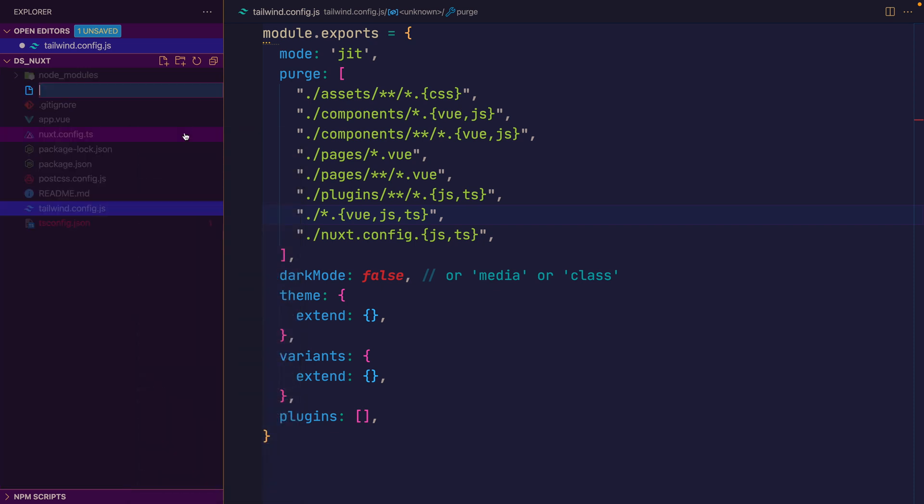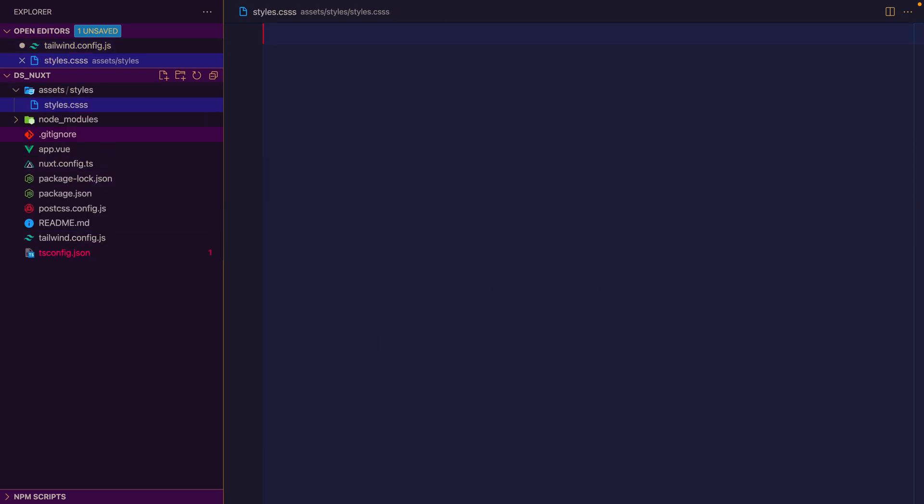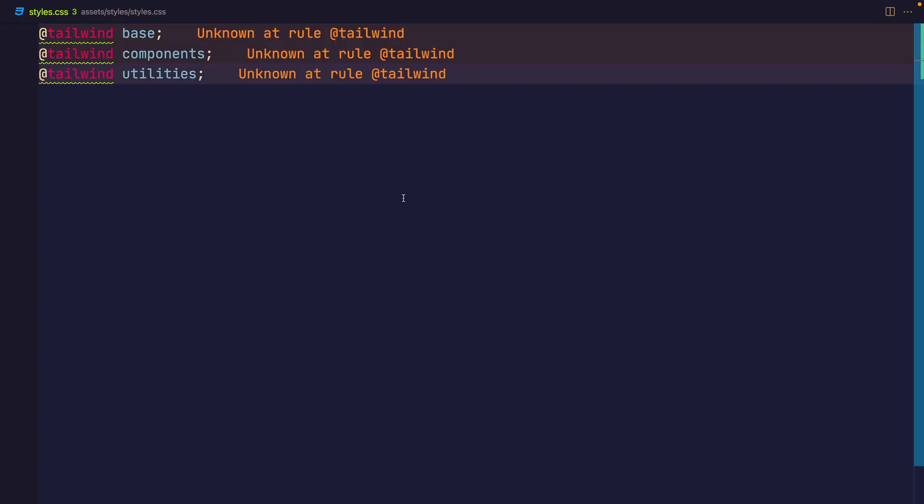What we'll do now is create a new file: assets, styles, and styles.css. Inside of here, we'll add the necessary configuration for Tailwind. Don't worry about the unknown rule that you see here. And that should be everything for Tailwind setup, as far as Tailwind is concerned.